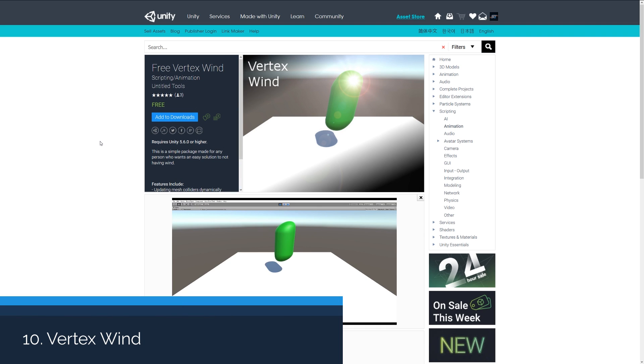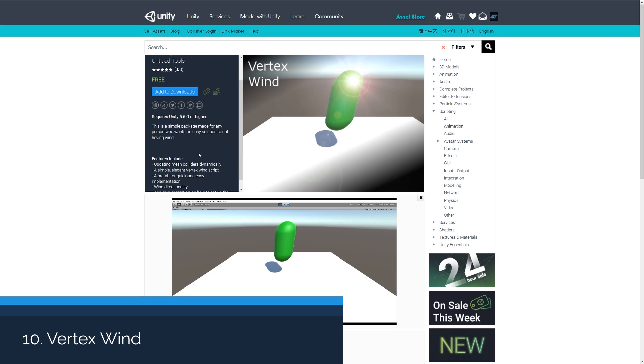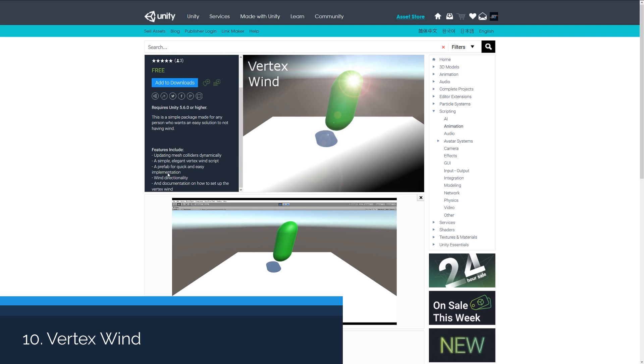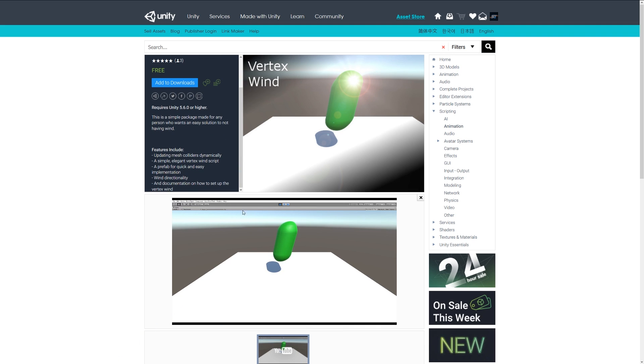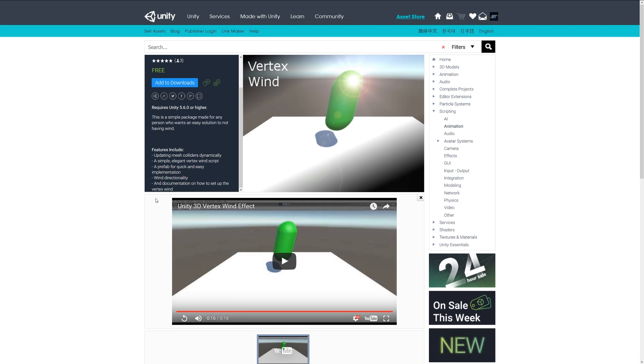Number ten is the Free Vertex Wind, which is a package that lets you create wind without actually having the elements there. It's a script which will transform the vertices to create the illusion of something moved in the wind. It allows you to have a directional thing and it's fully documented for you to use.